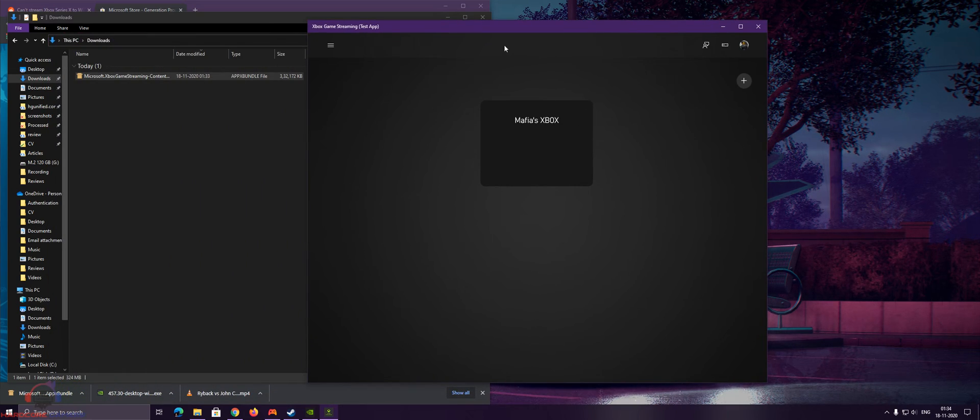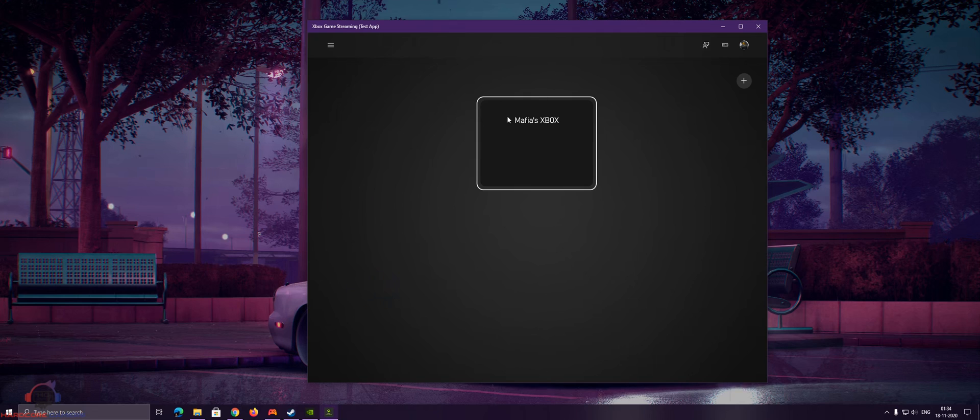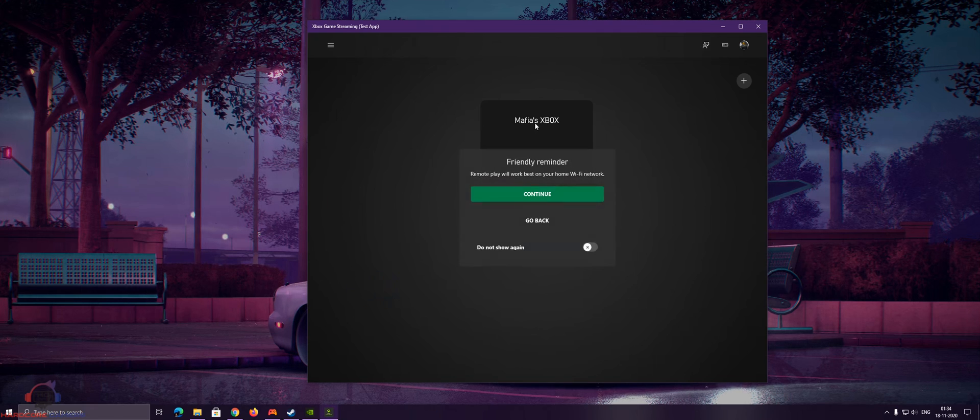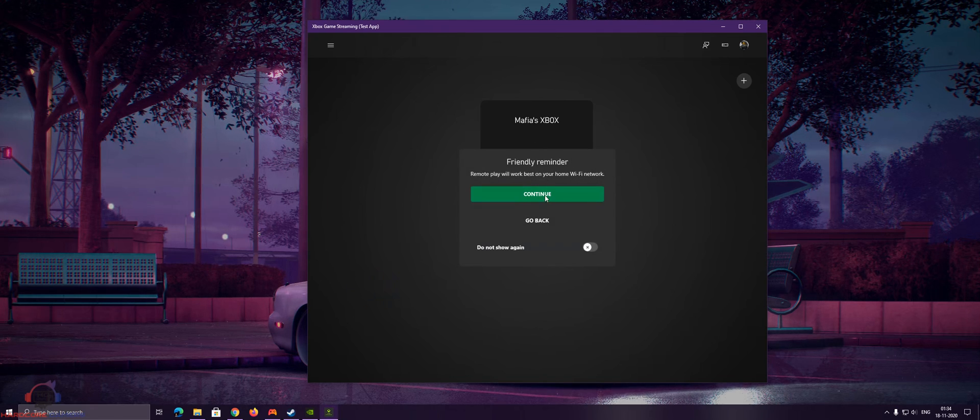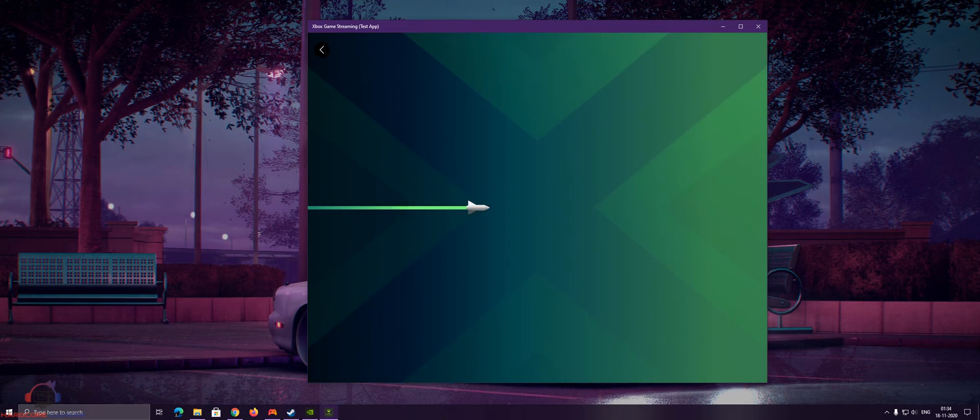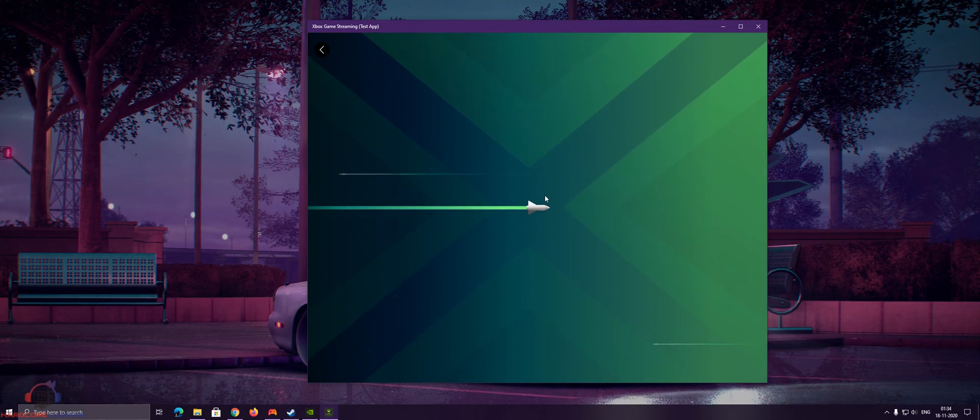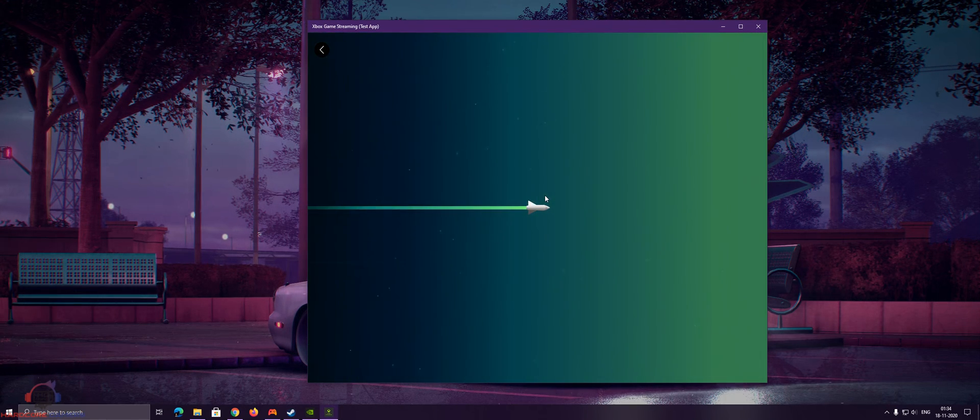As you can see, it is currently showing my Xbox. It will connect to my Xbox.